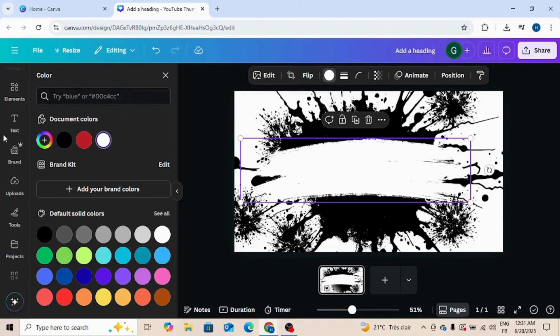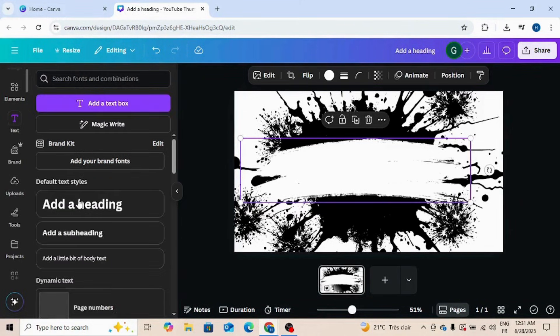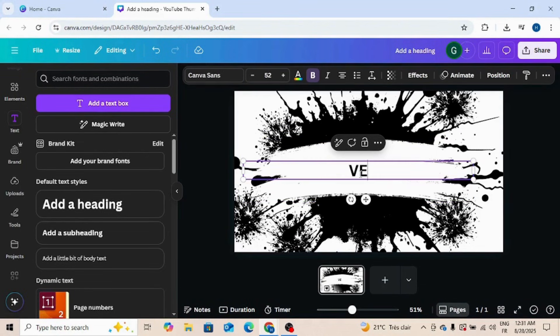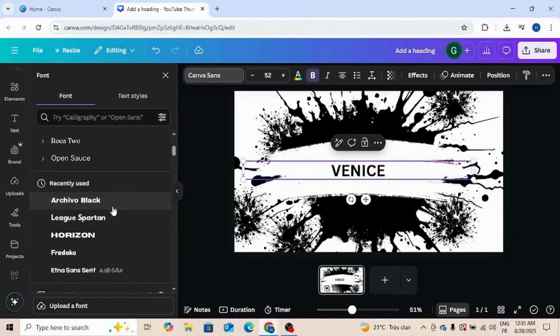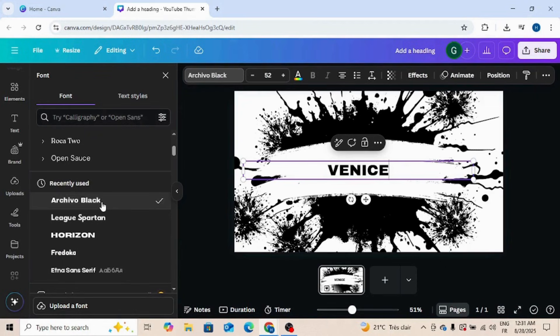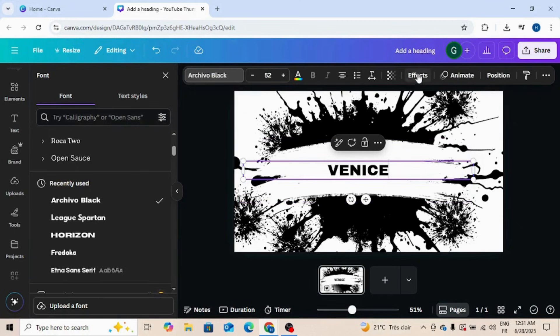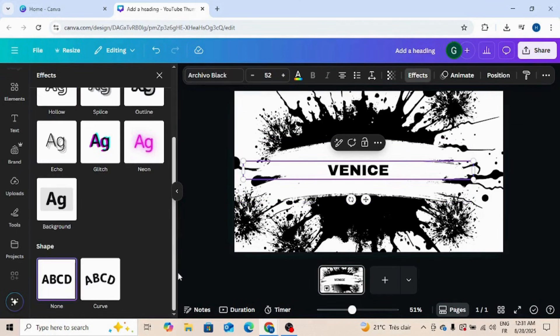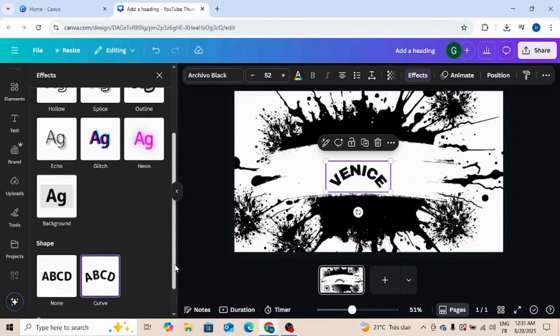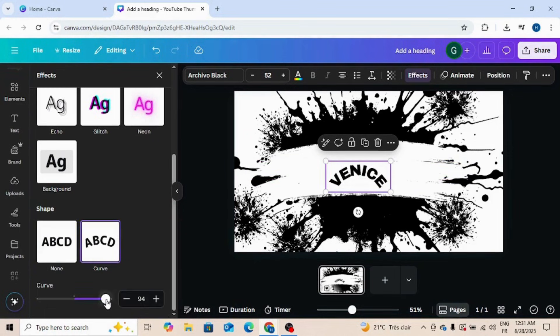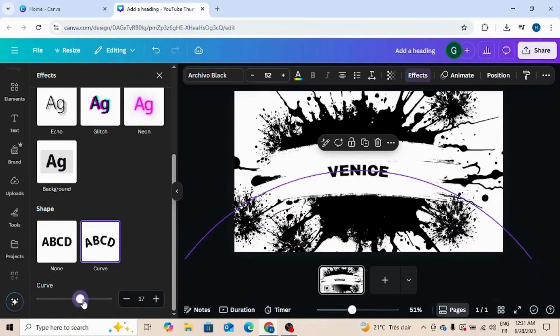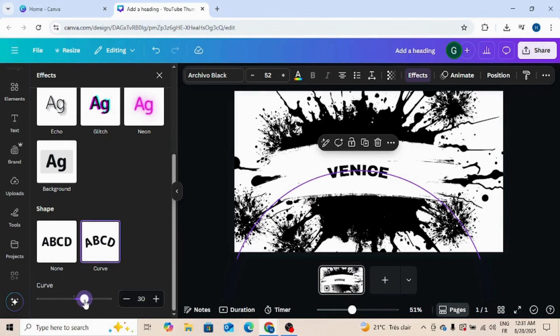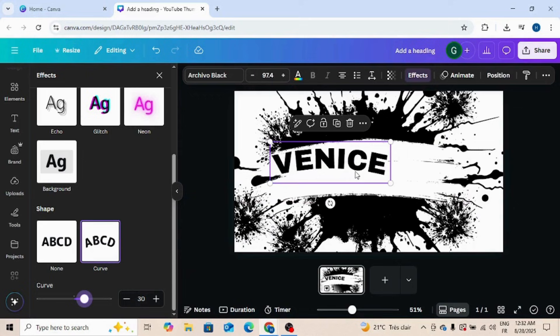Now go to text and type your text. Go to font, and now go to effects and choose curve, like this, and increase size.